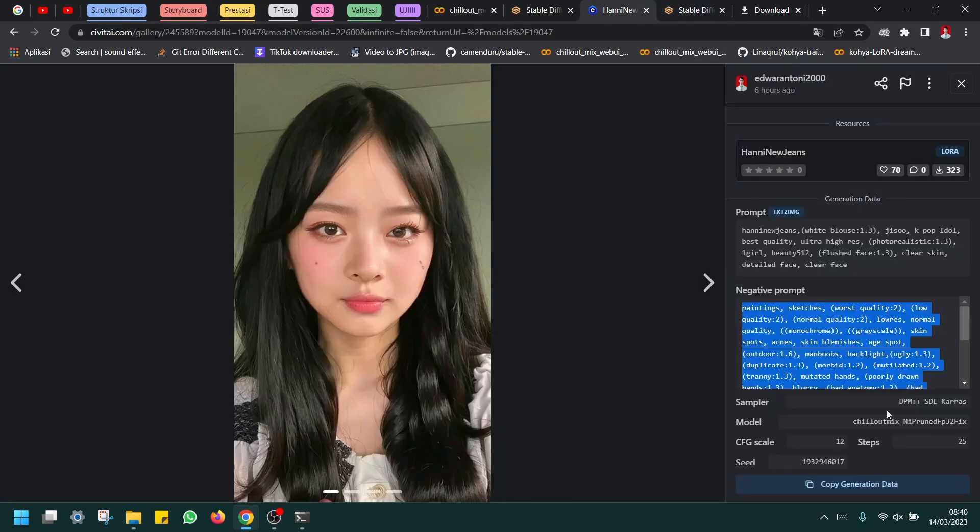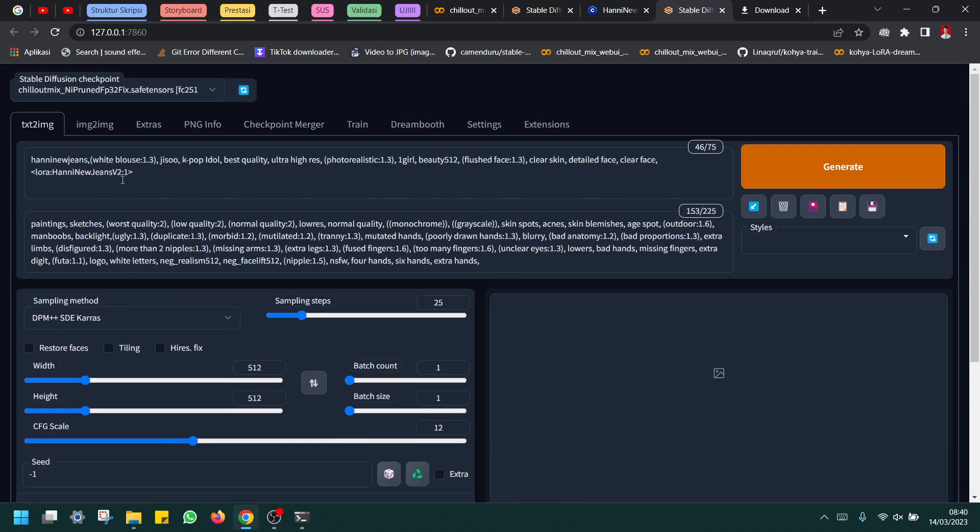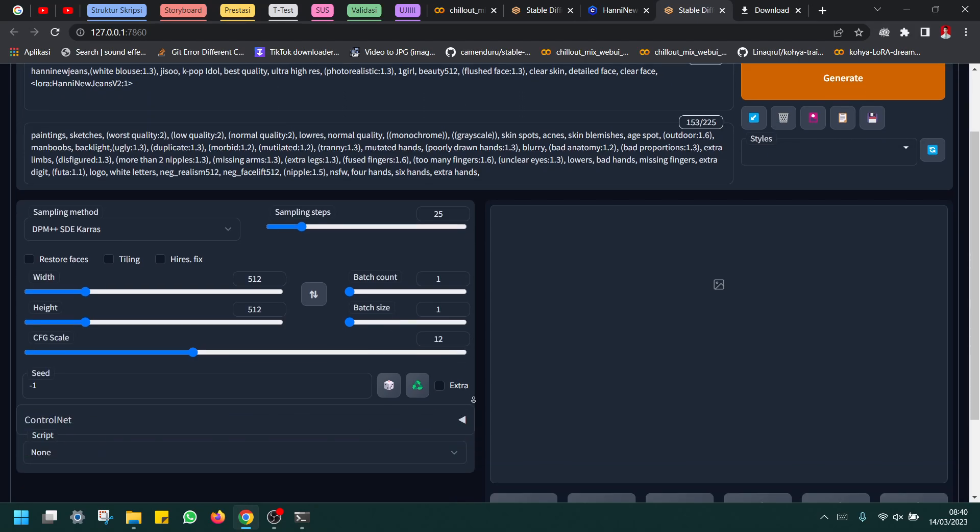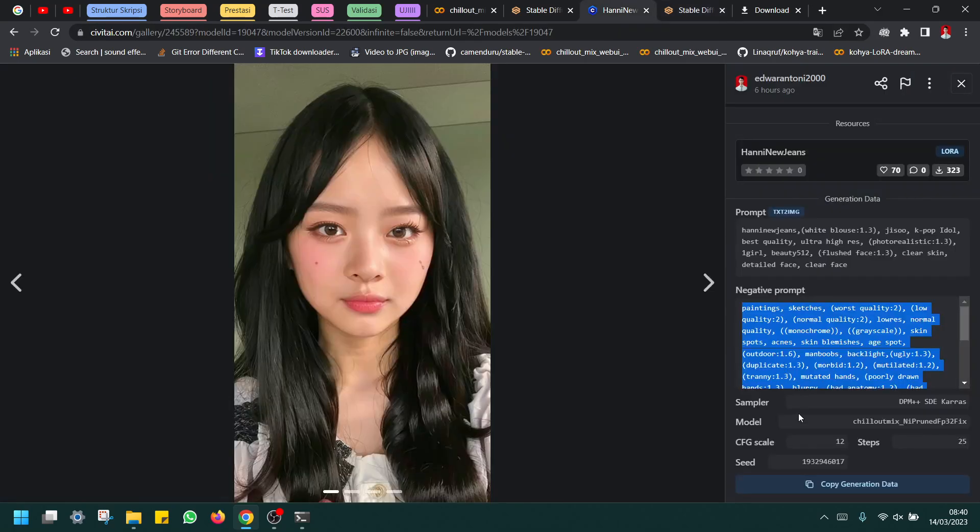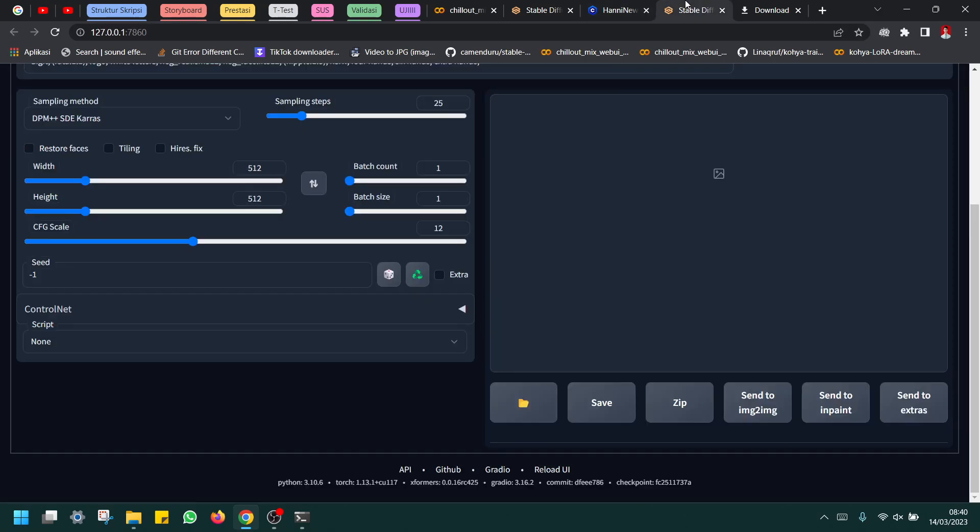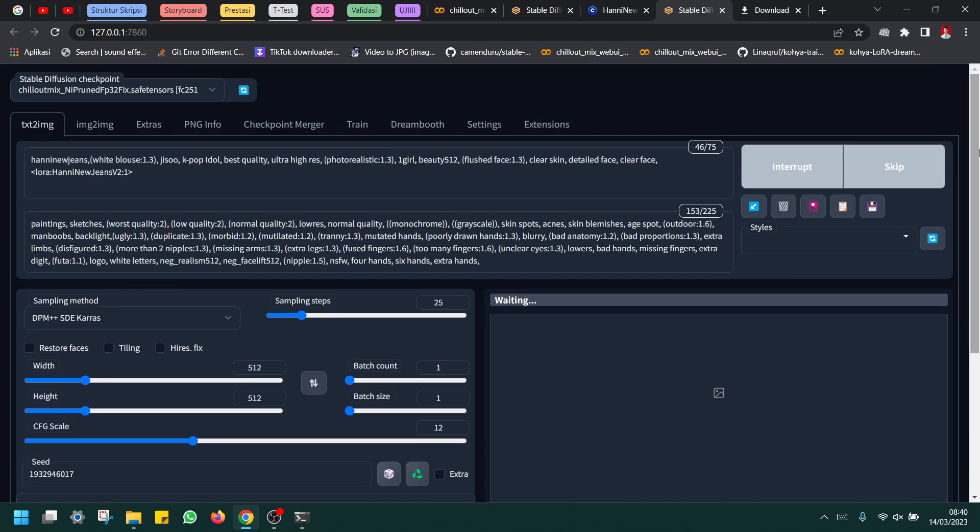And then CFG scale is 12. The higher the CFG scale, the more powerful your prompt. So after this 12, same thing with seed, I use the seed copied in seed, and then we try to run.